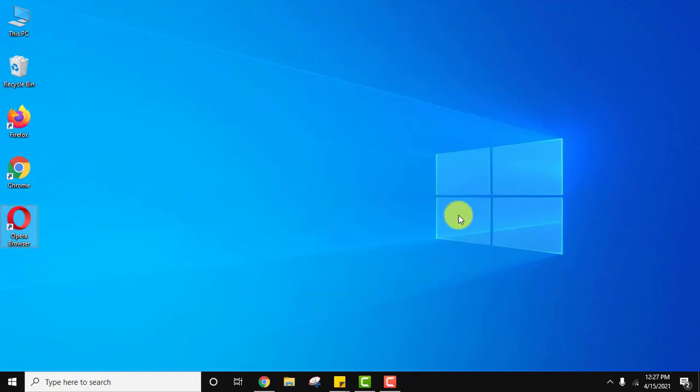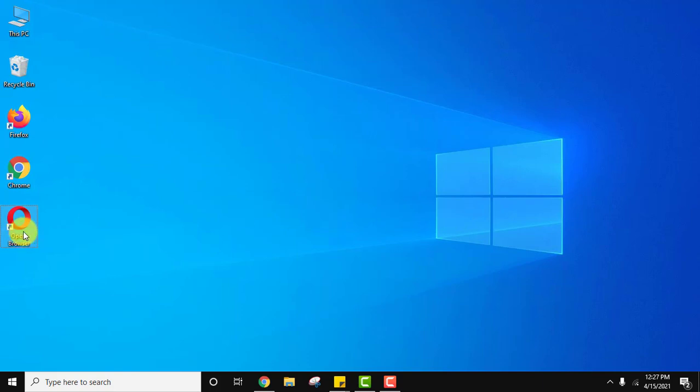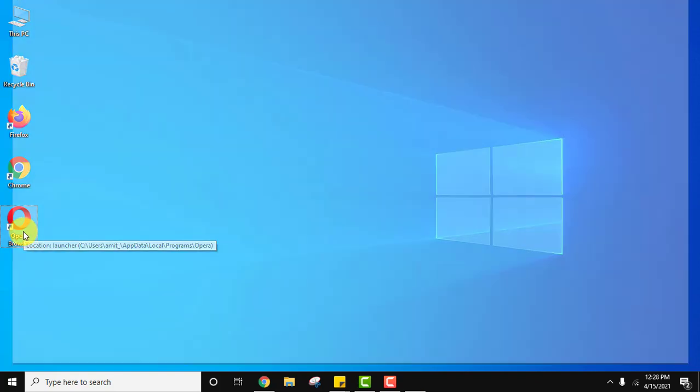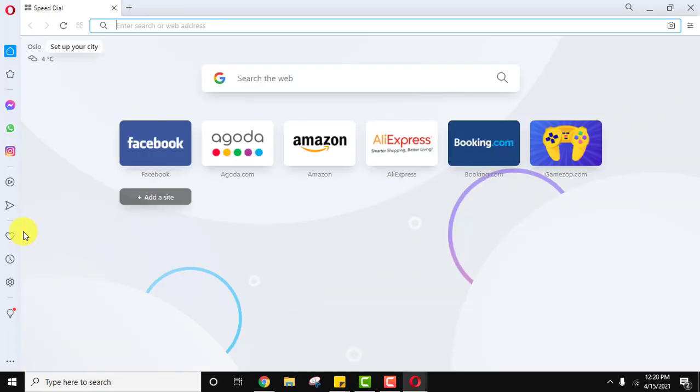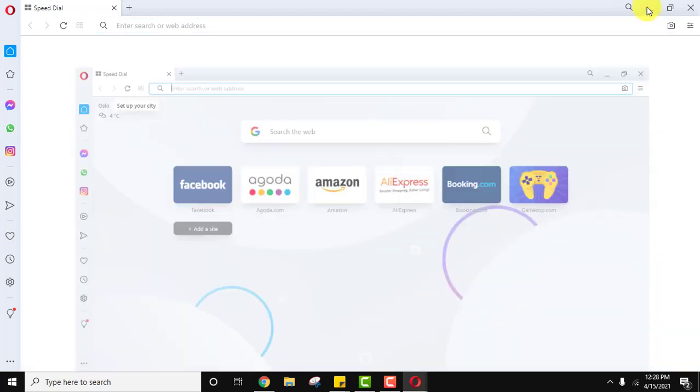So we have installed Opera browser. You can see the desktop shortcut was created automatically. Double click on it to open. Here it is - Opera web browser is visible. We installed it successfully.